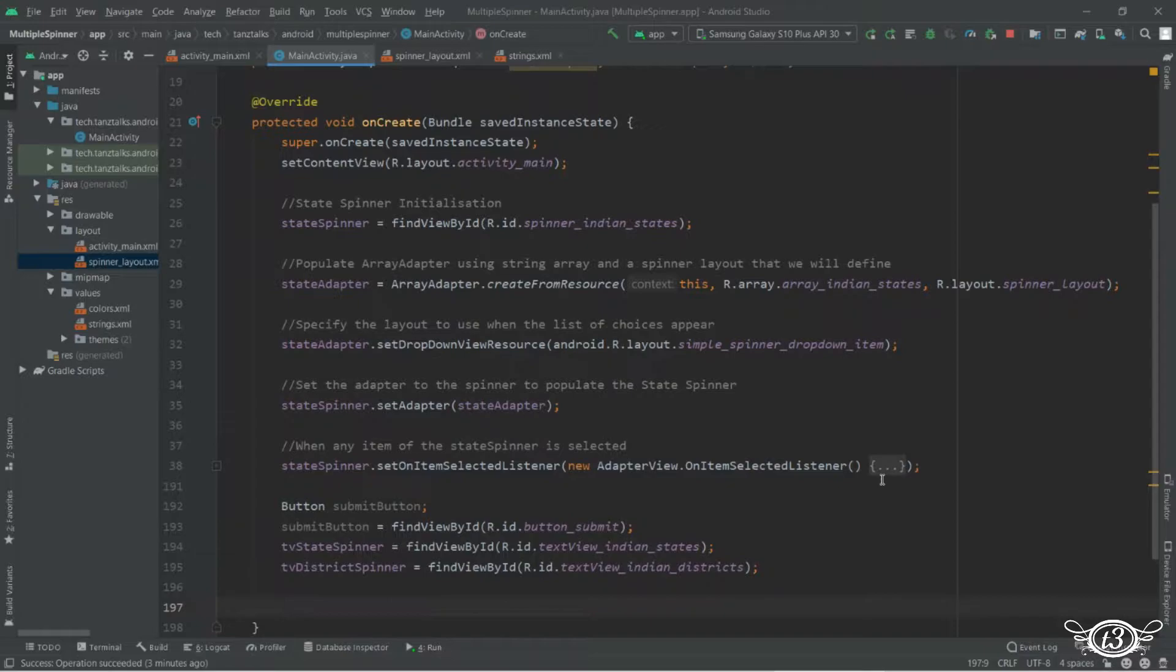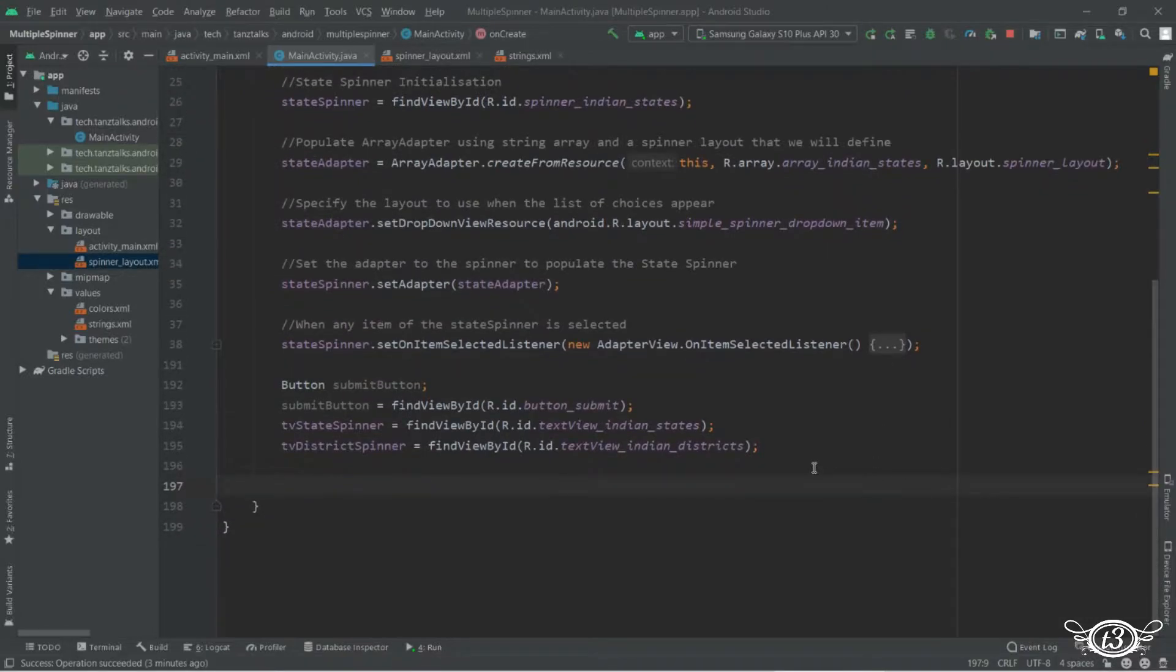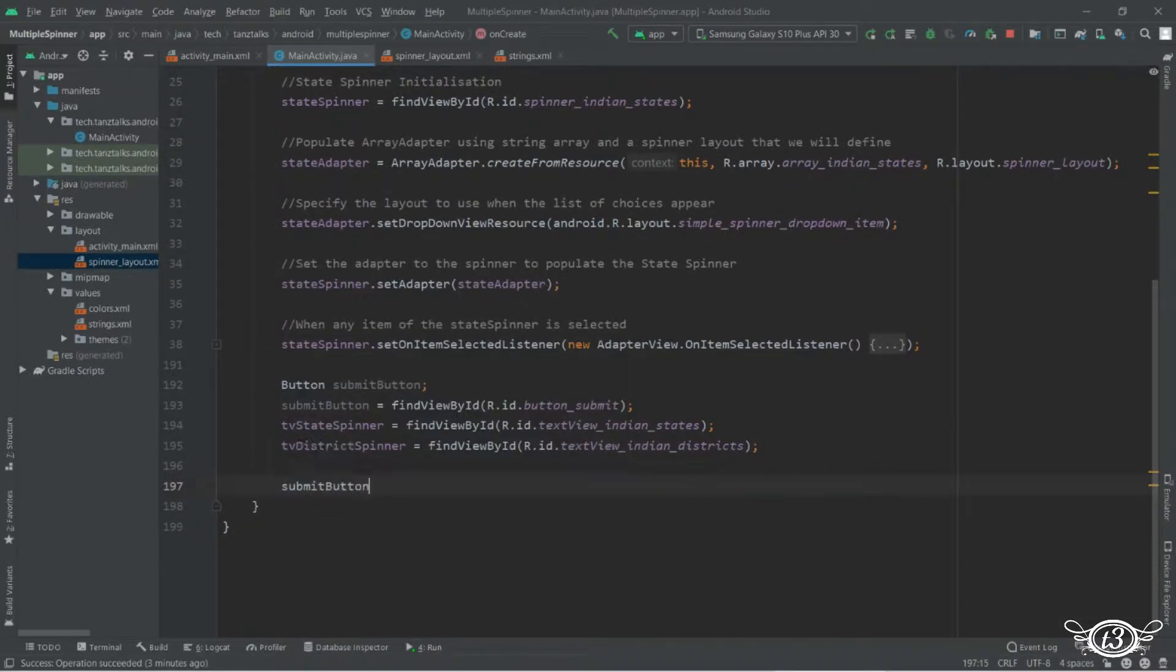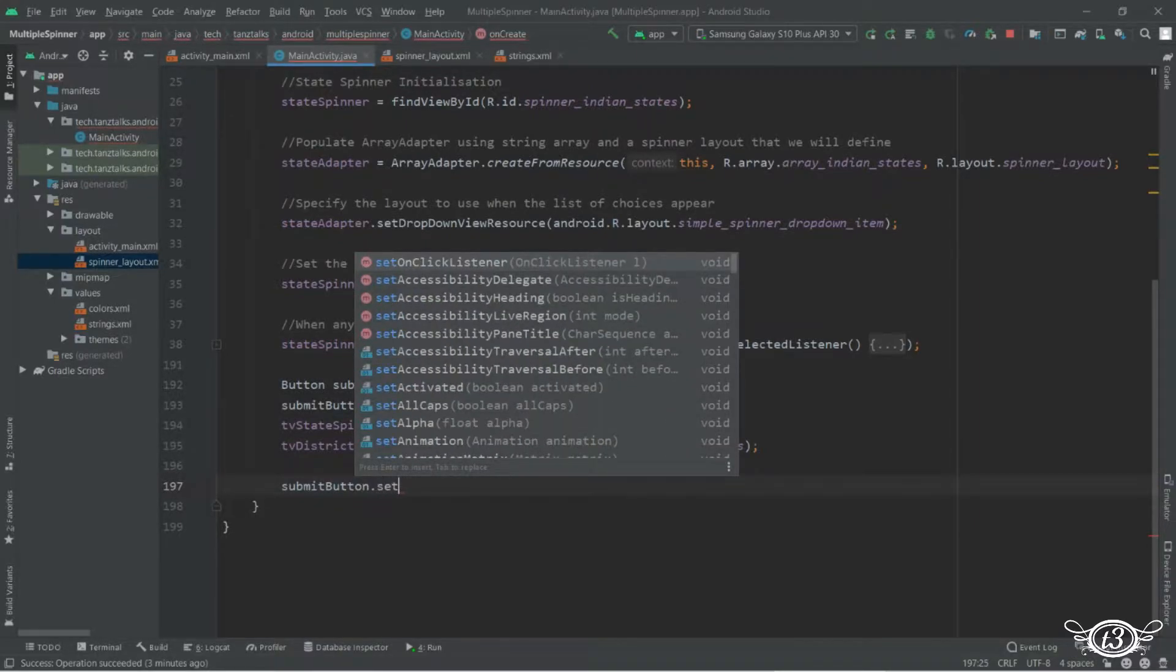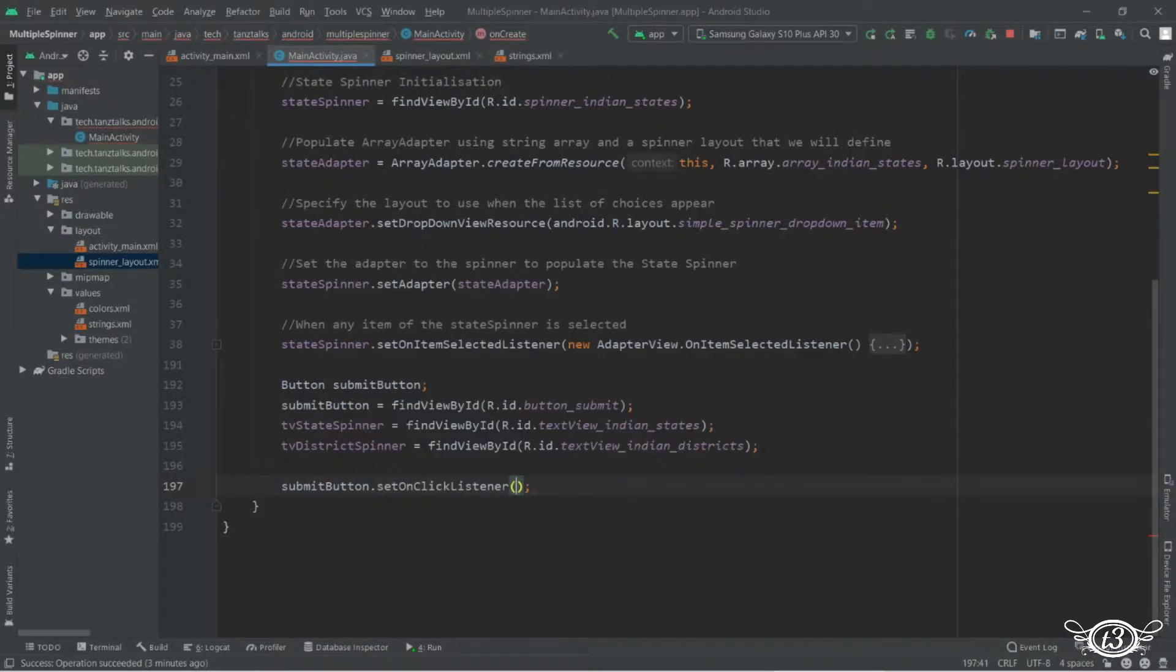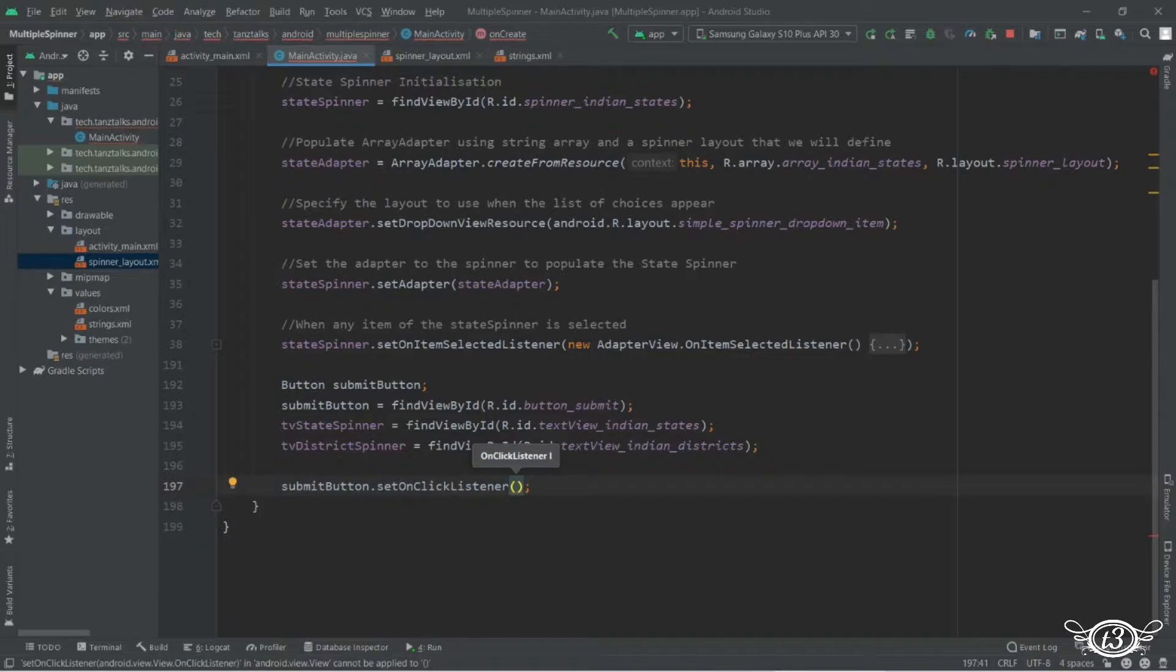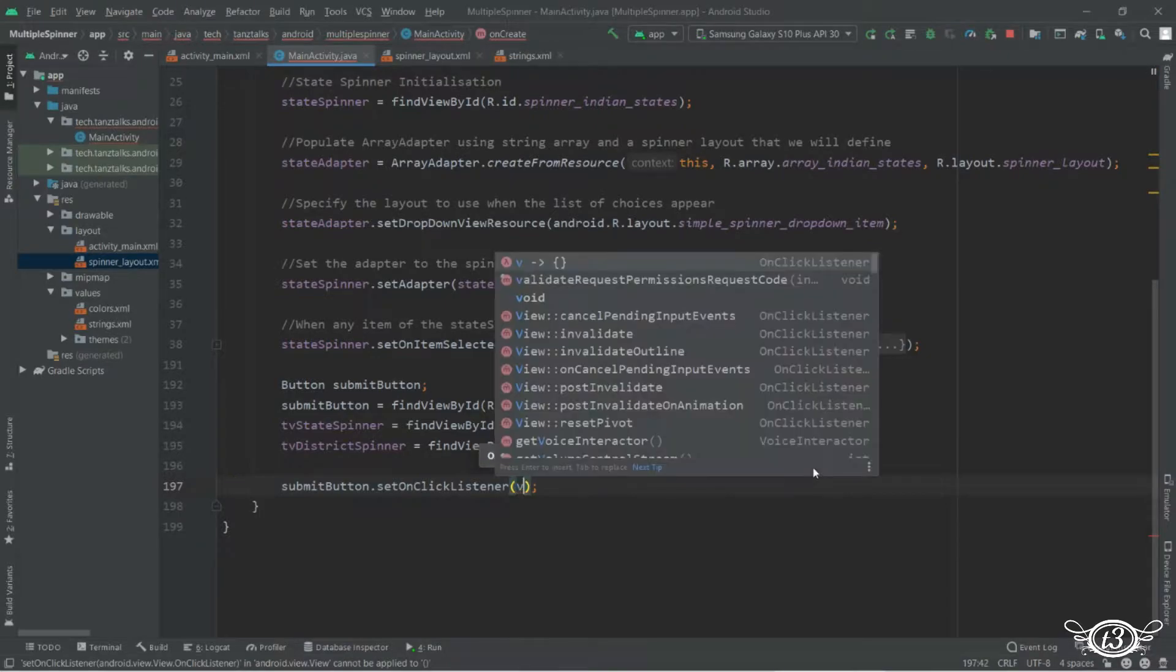Now we'll use the set on click listener on the button so that whenever the button is clicked we can display the names of the district as well as the state selected or use it in any way you want.